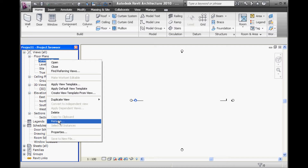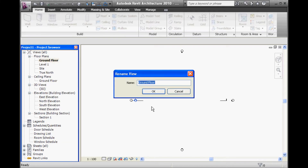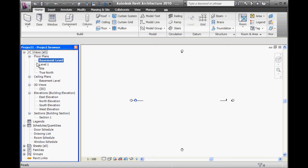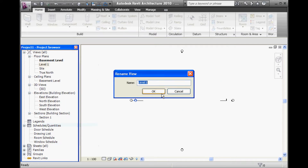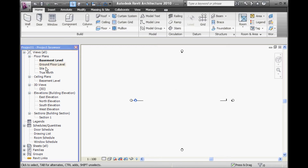I'm going to change the name of this ground floor plan right away to Basement Level. And Level One, I'll rename and call it Ground Floor Level.